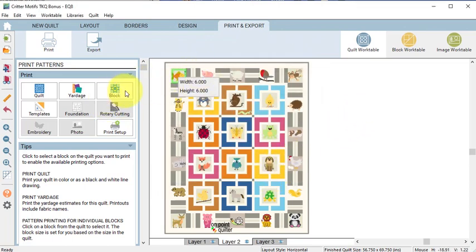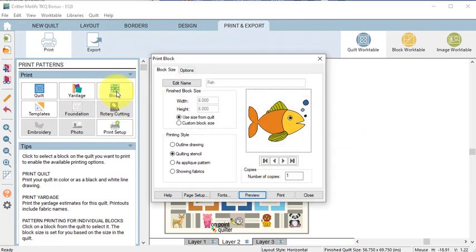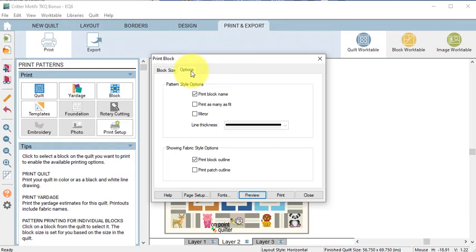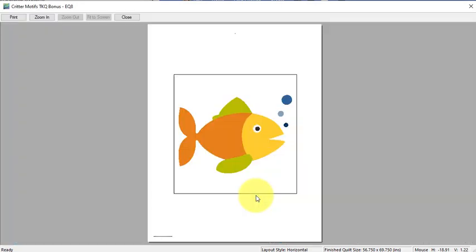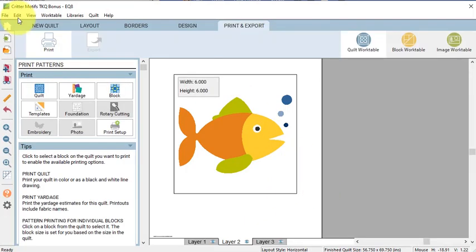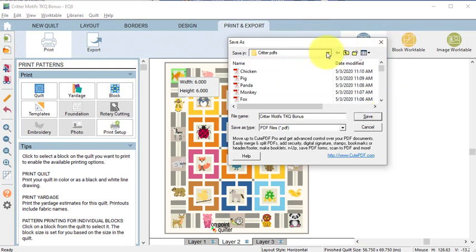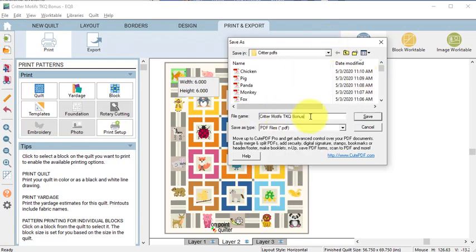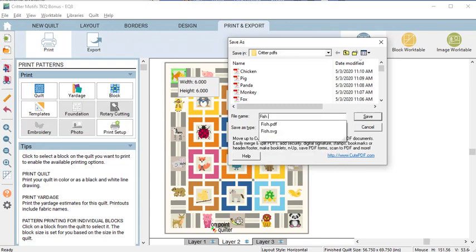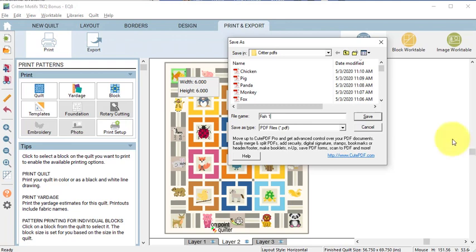Under Print Patterns, select Block. Select Showing Fabrics, go to Options, and select Print Block Outline, but turn off Print Patch Line. You can do a preview to see what it's going to look like, and then go ahead and print. Select a location to save. I chose to create a Critters subfile under MyEQA Images. I'm going to call this Fish 1 and select Save. Note that it's saving as a PDF file.